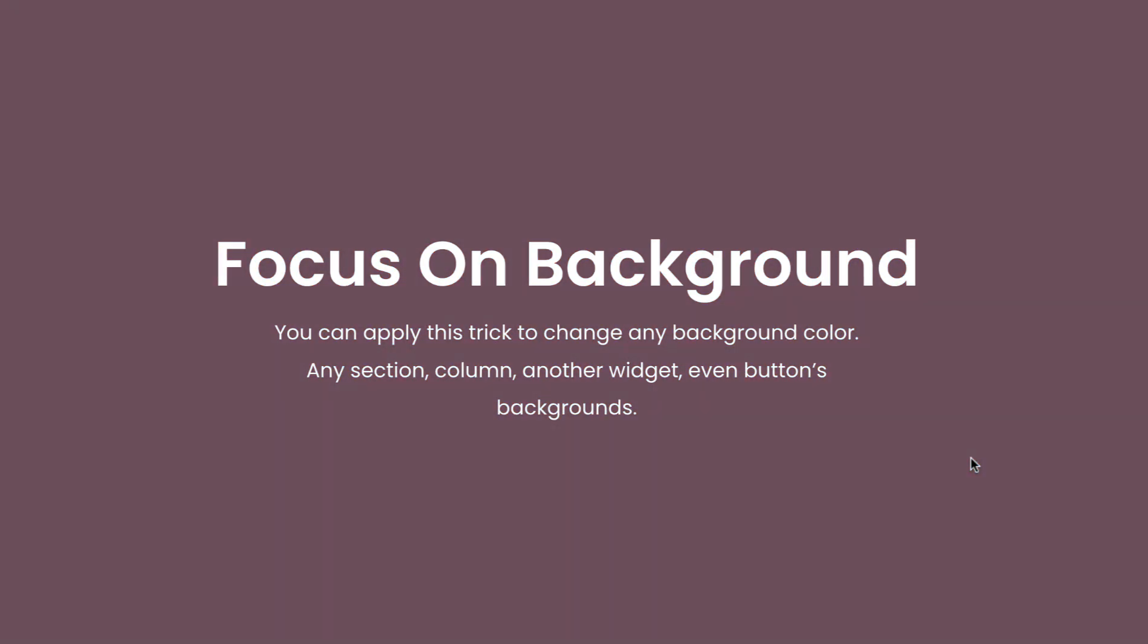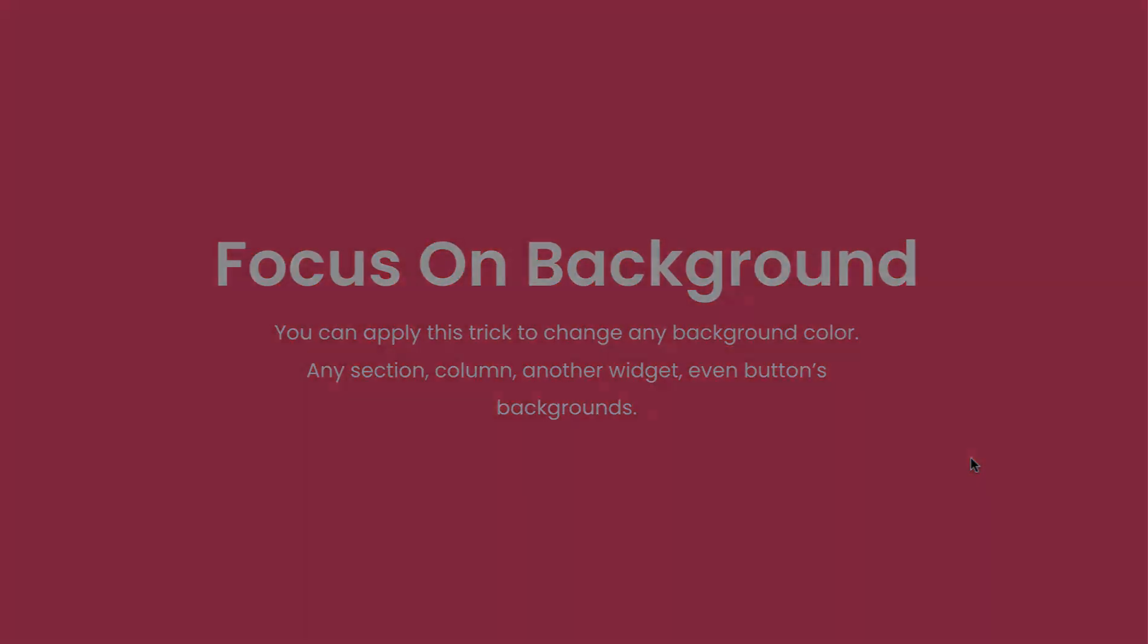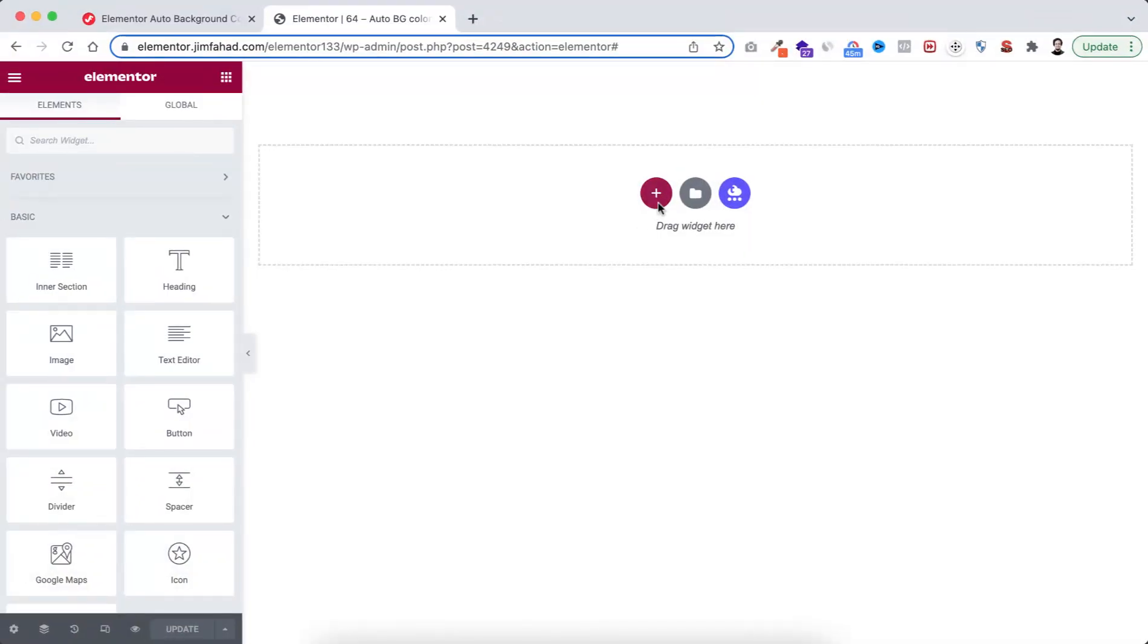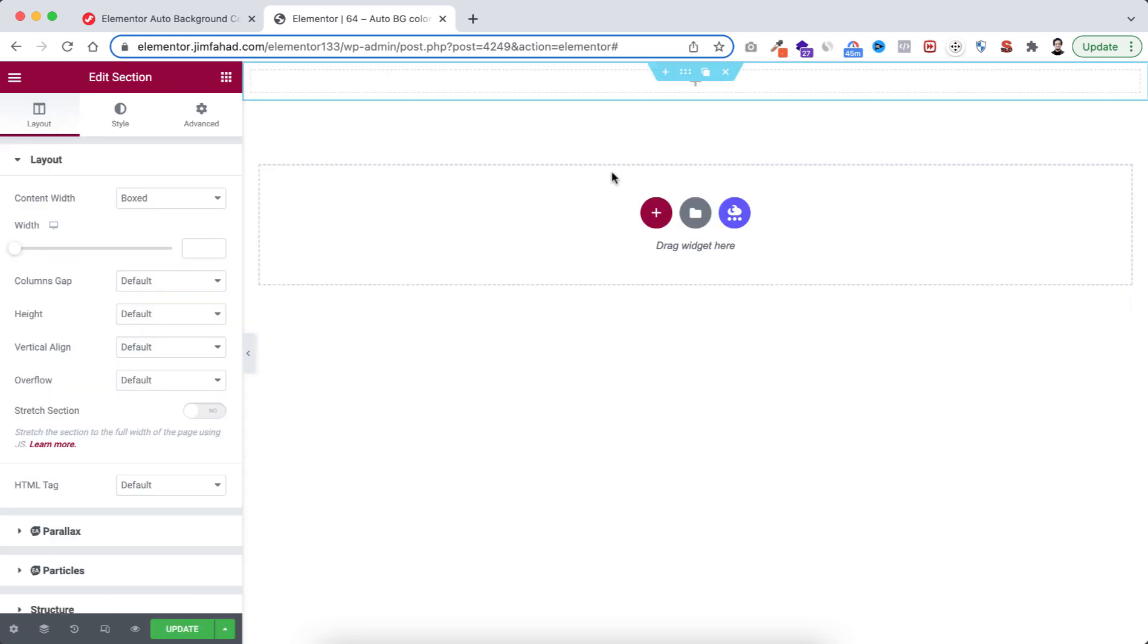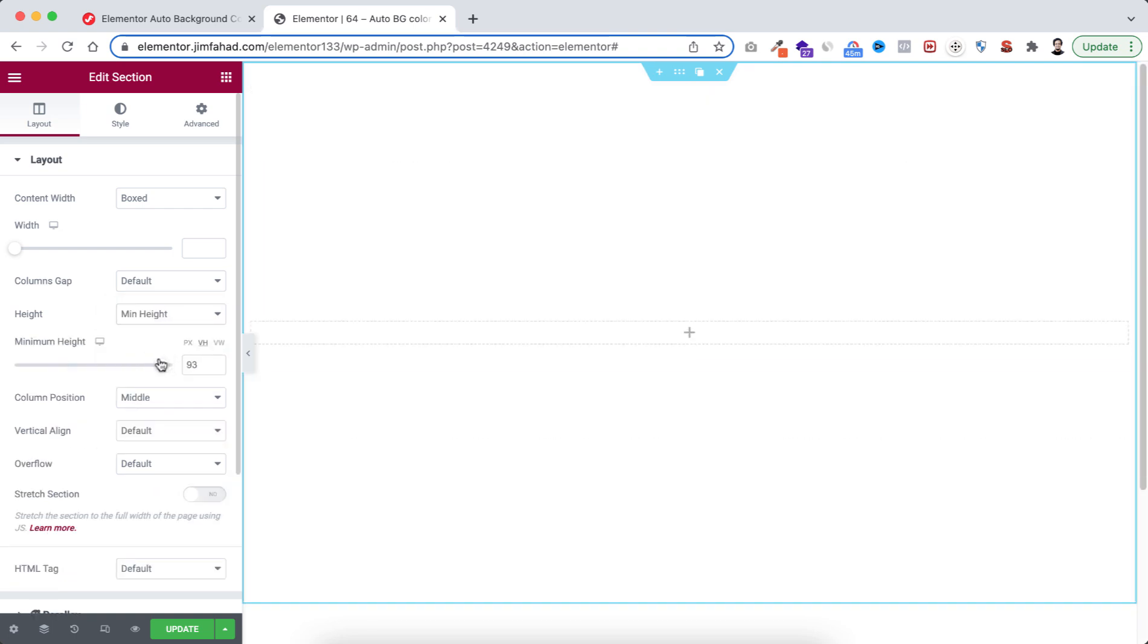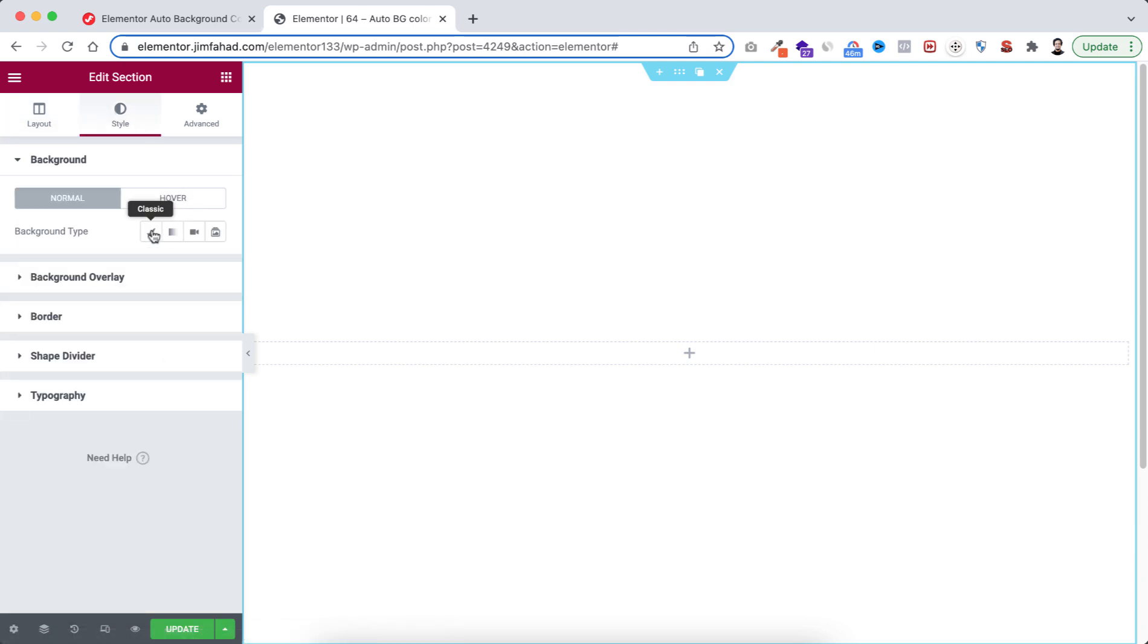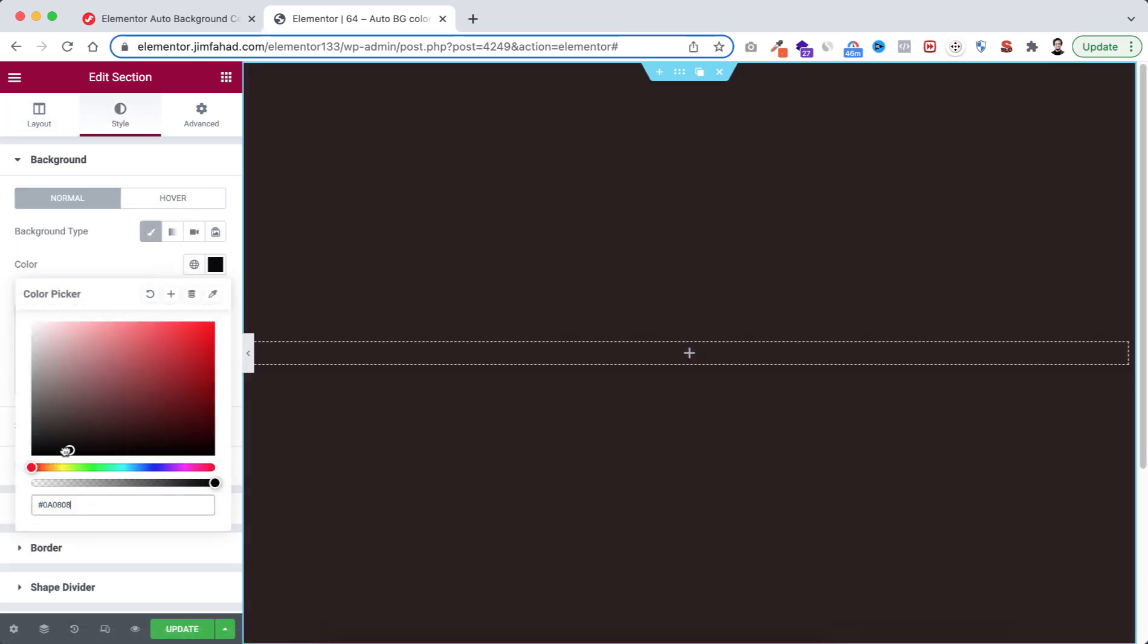So without further ado let's go inside Elementor page builder. First take a section by clicking on this plus icon, then I'm taking this one column structure. Now let's give it a height to minimum height and VH to 100. Then from style tab background type I'm gonna select the background color to black.